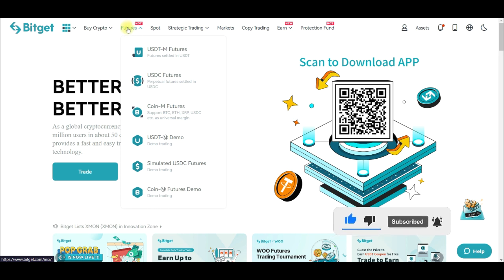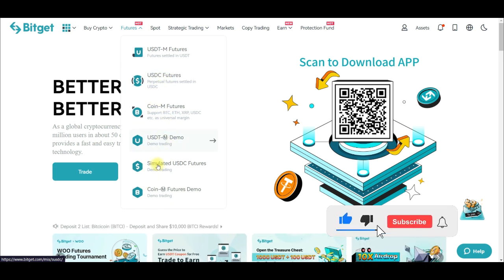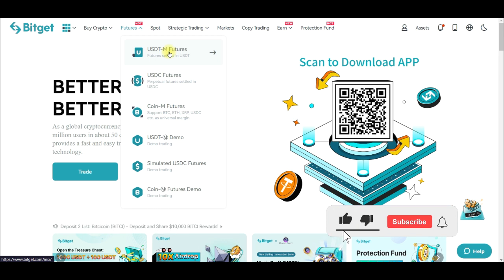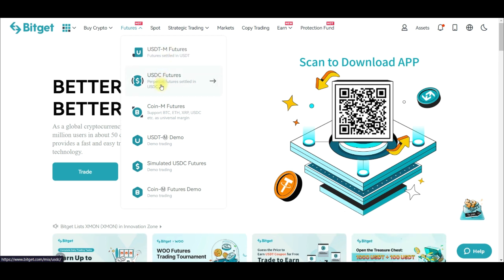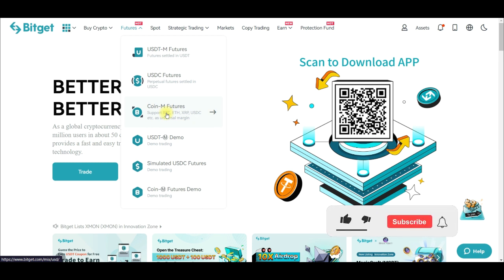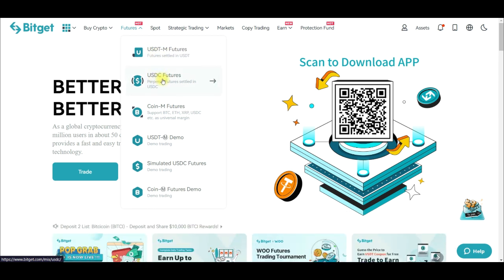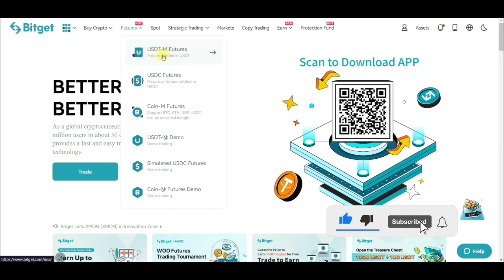Once you log into your account, come to where it says 'Futures.' You have the USDT-M futures, the USDC futures, the coin-margined futures, and a demo account with free funds to practice. For USDT-M futures, you trade with USDT and get paid in USDT. For USDC futures, you need USDC. For coin-margined, you need Bitcoin, Ethereum, or other crypto coins — and at the end of the day you're settled in that coin as well.